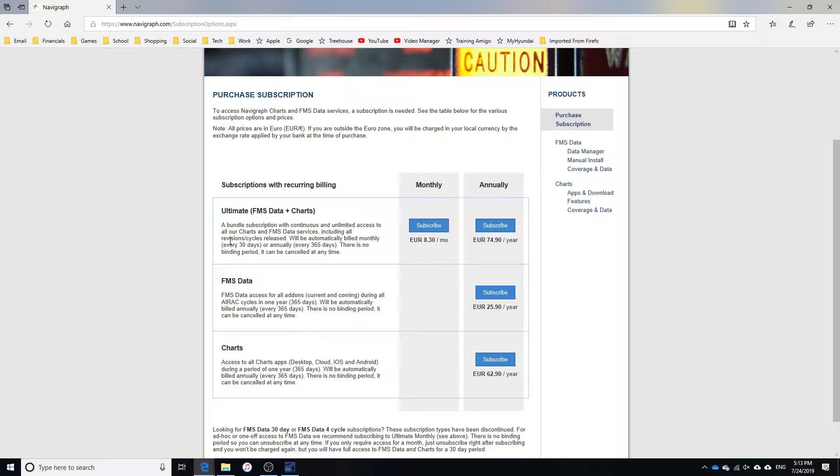Alternatively, you can just purchase a one-year subscription for either of those and save around $25 to $30 in the long run. If you're not looking to have the charts, at least buy the FMS data for €25 or roughly $30. Once you've purchased your subscription and gotten logged into Navigraph...